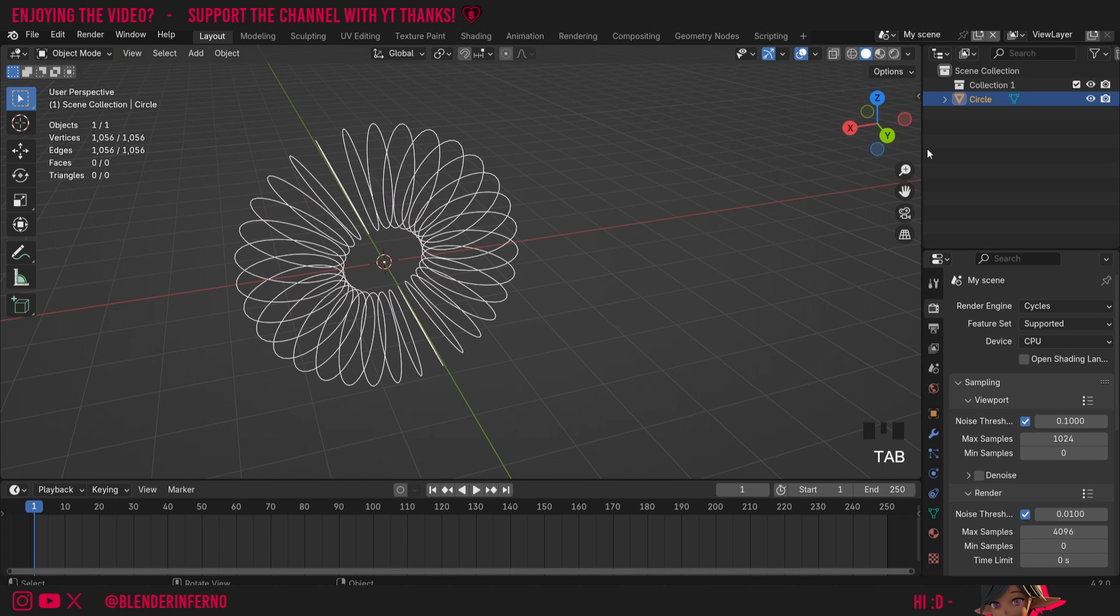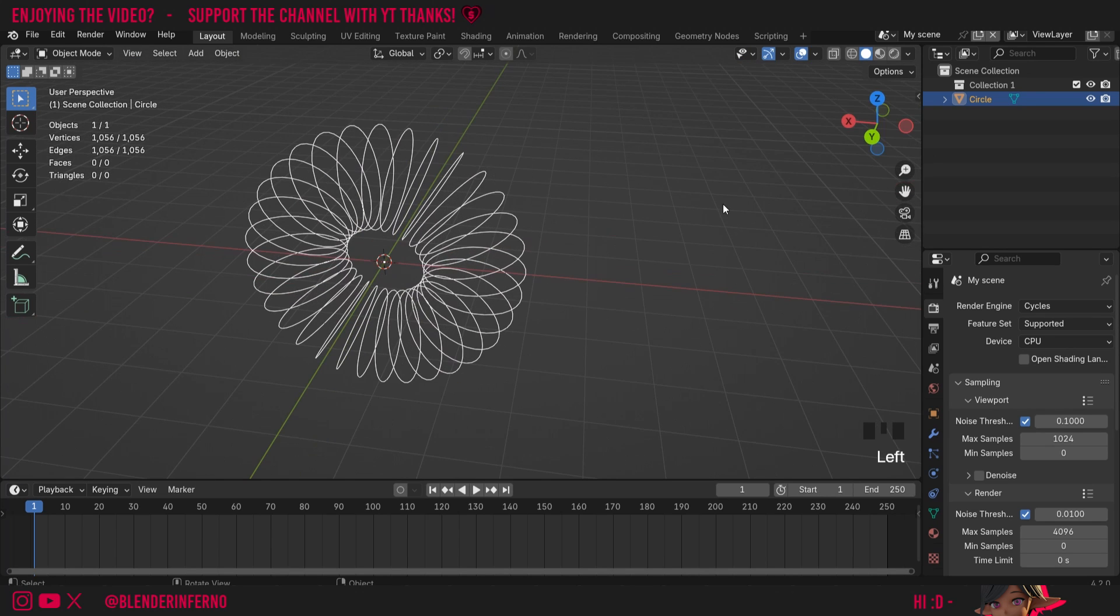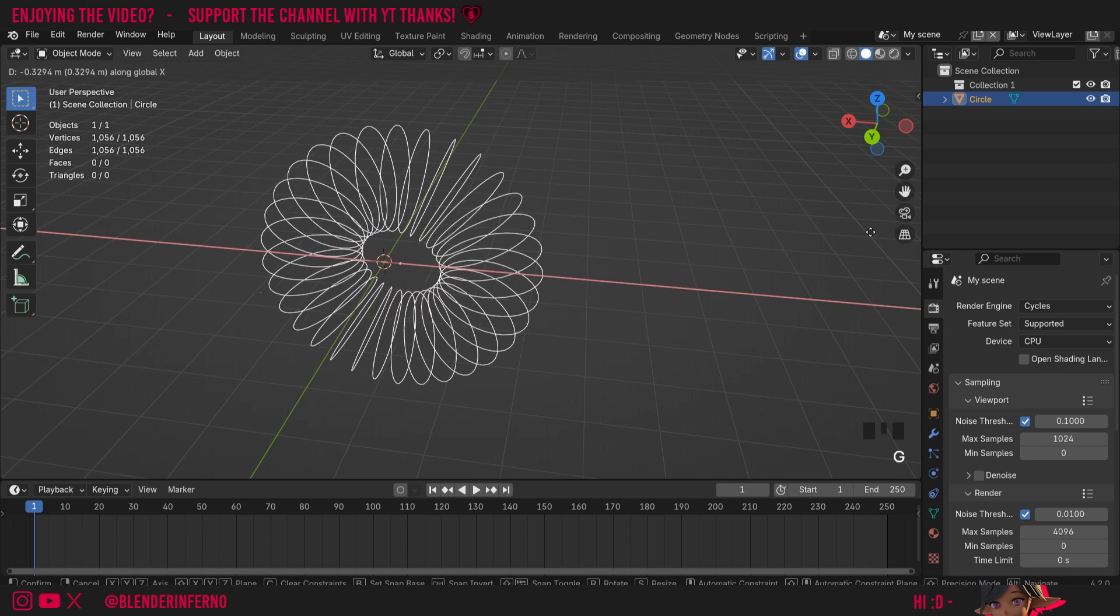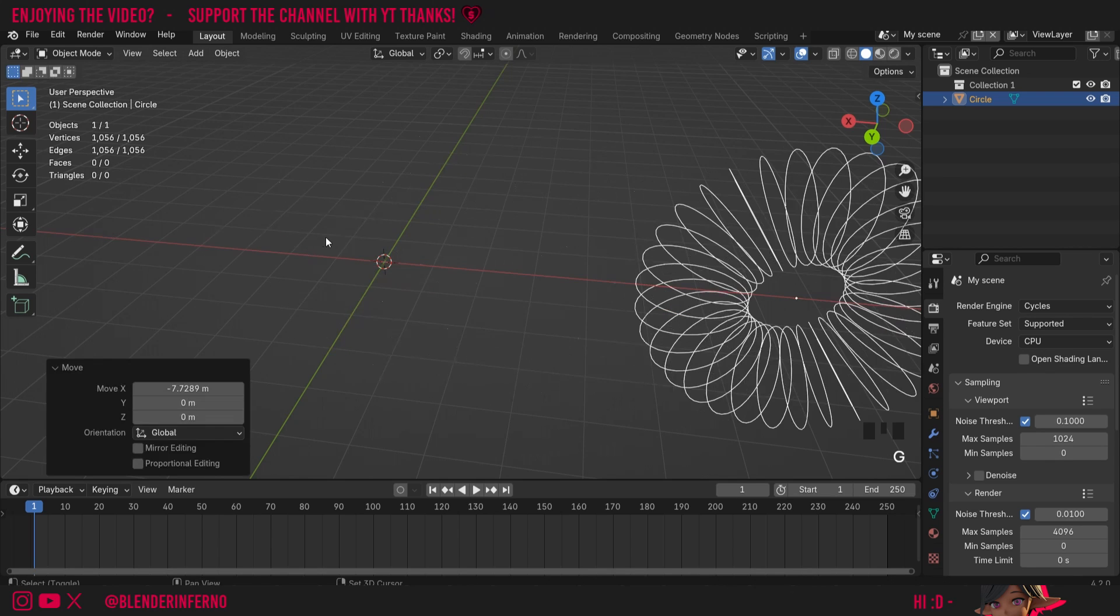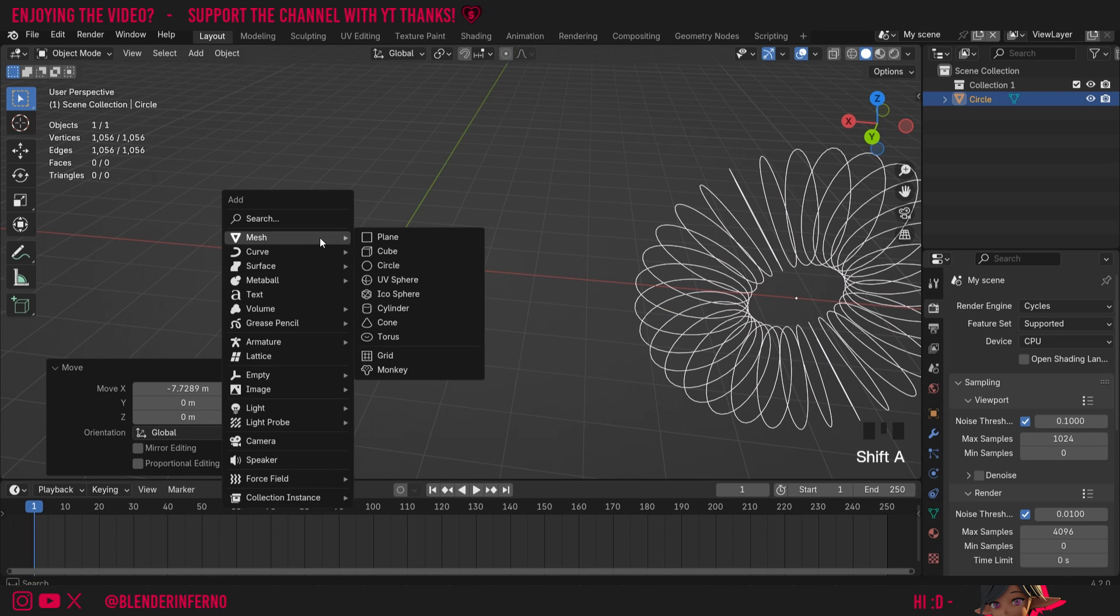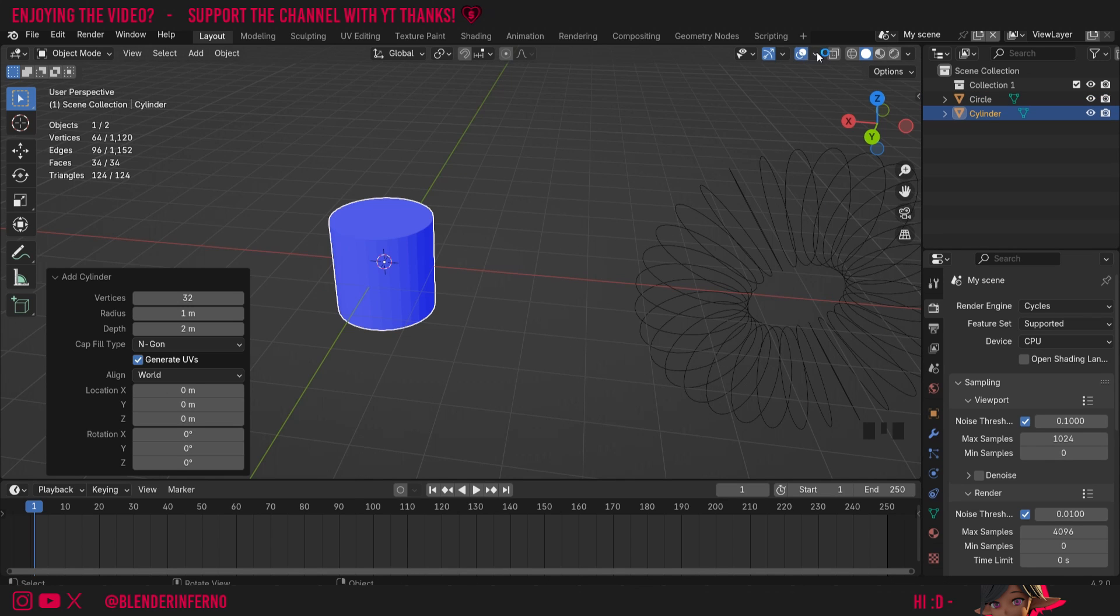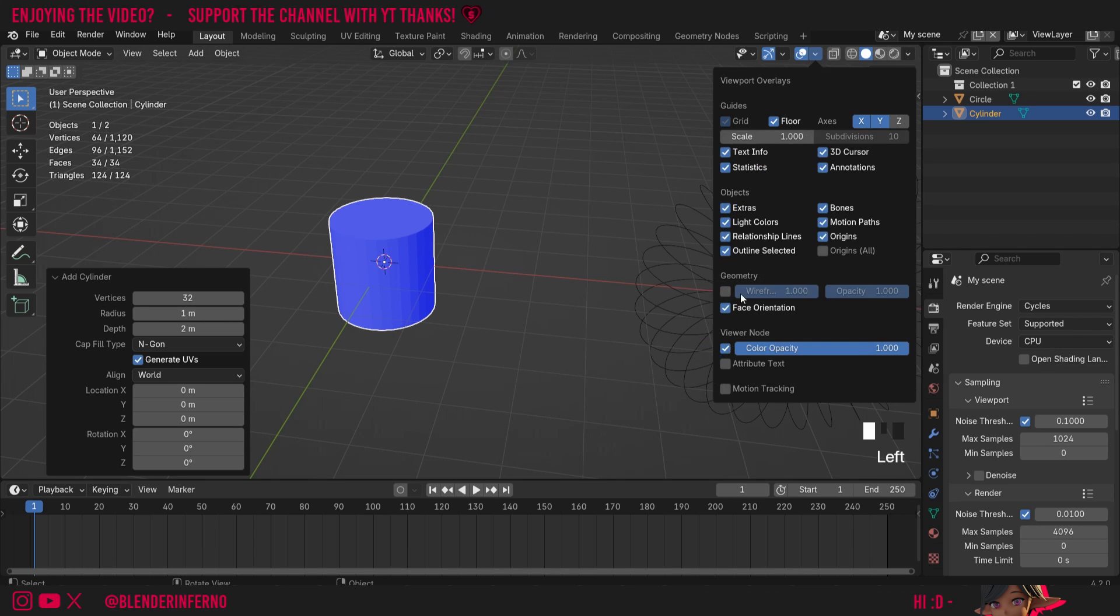I'll press tab to come back into object mode and I'll press G and X to move my object along and I'm going to press shift A and then under mesh I'm going to choose cylinder. If you want to turn off this normal direction you can come up to your overlays and then turn off the face orientation.